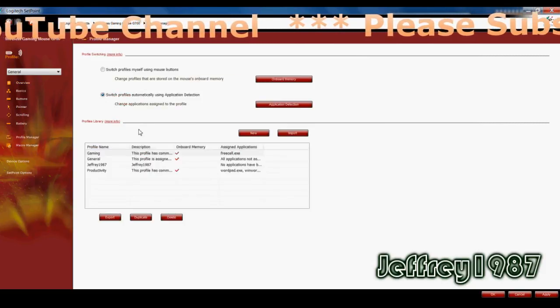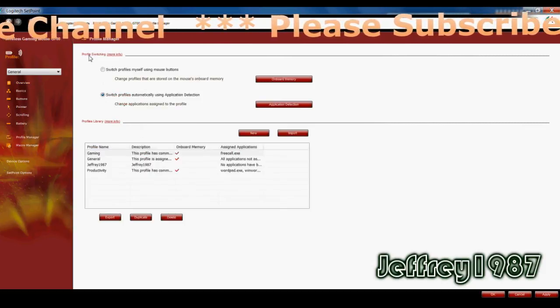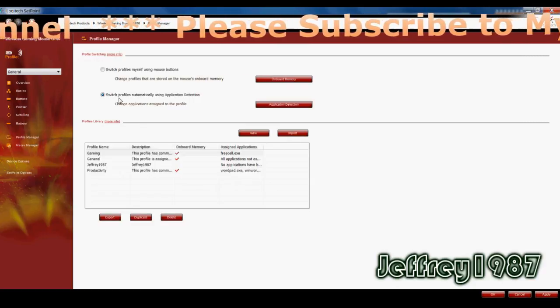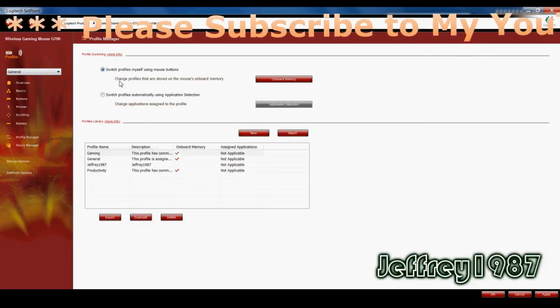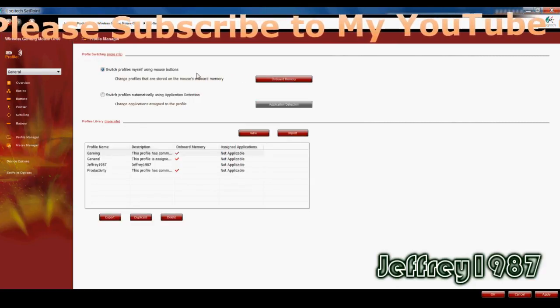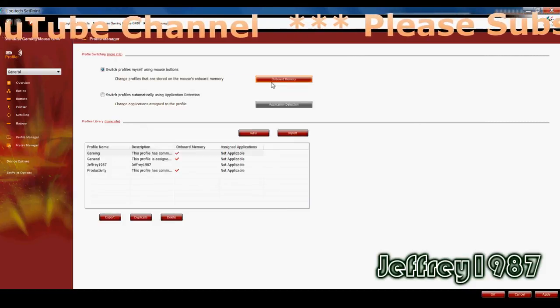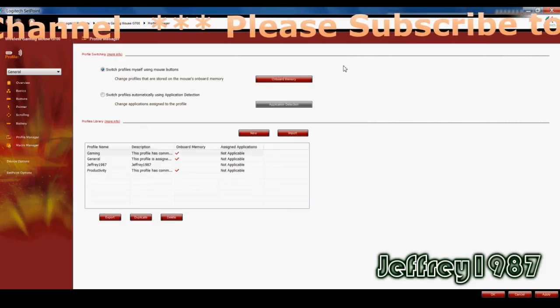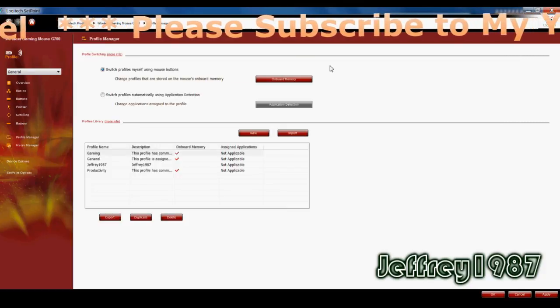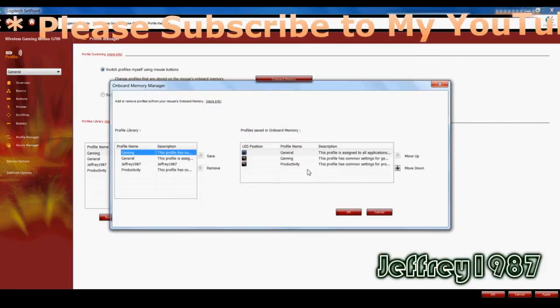As for the profile manager, as you can see, it has profile switching. I would like to use switch profiles myself using mouse buttons. Means that you just have to change it by clicking the profile changer.